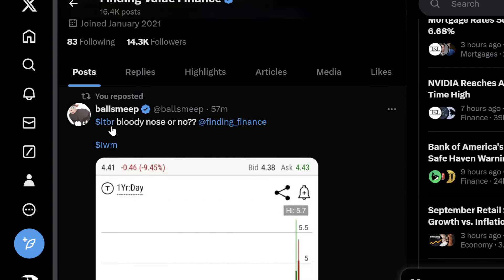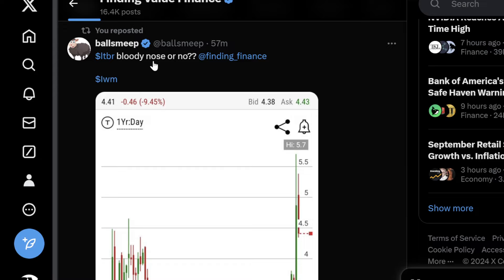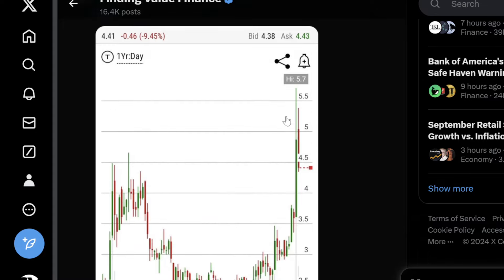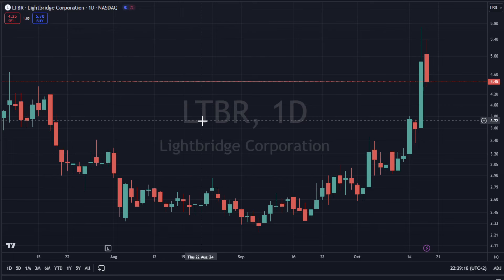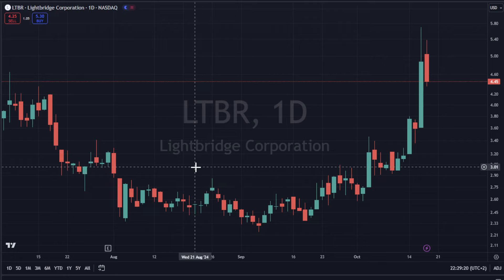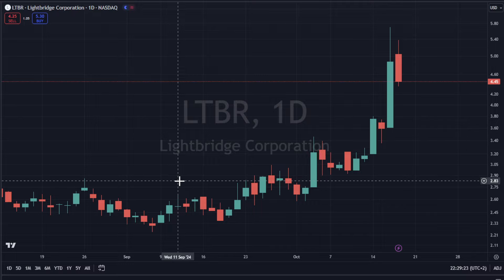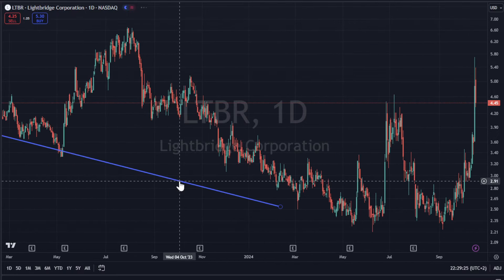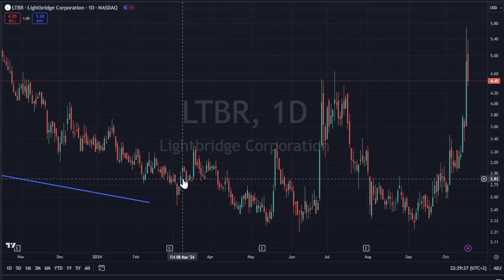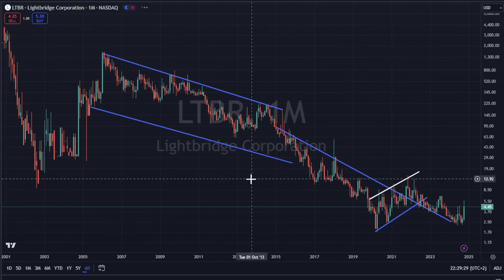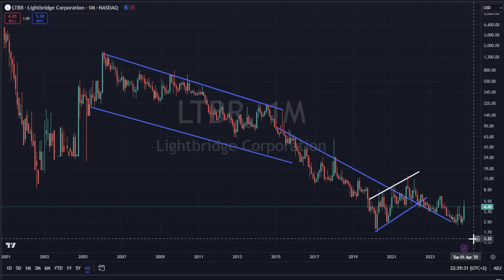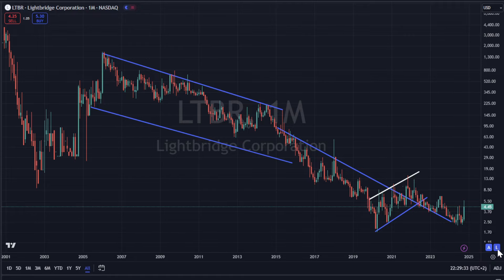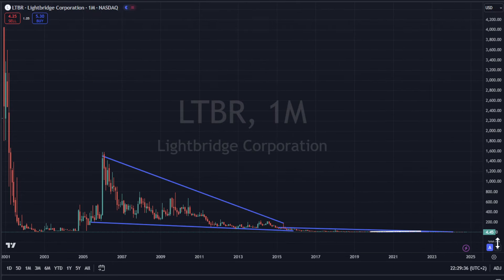We're going to go into a viewer question on LTBR — bloody nose or not, it is projected at me. I have Lightbridge pulled up on a chart for this person who was asking the question. This would be very similar to a question and answer session on a weekend. I look at the long term — this is on logarithmic. I probably drew this not on logarithmic, but here's logarithmic. Log is used when you do these long-term charts.